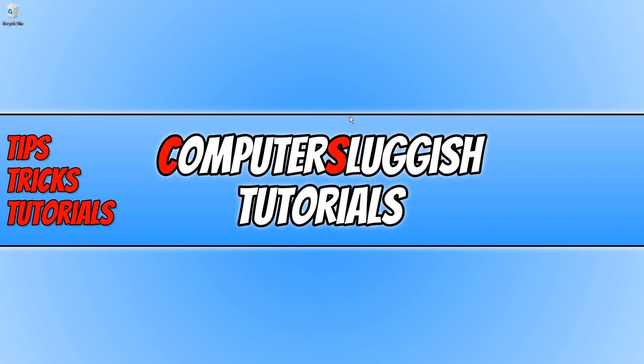And unfortunately that does bring us to the end of this video. I hope you enjoyed this video. If you did then hit the like button below and subscribe for more computer sluggish tutorials.